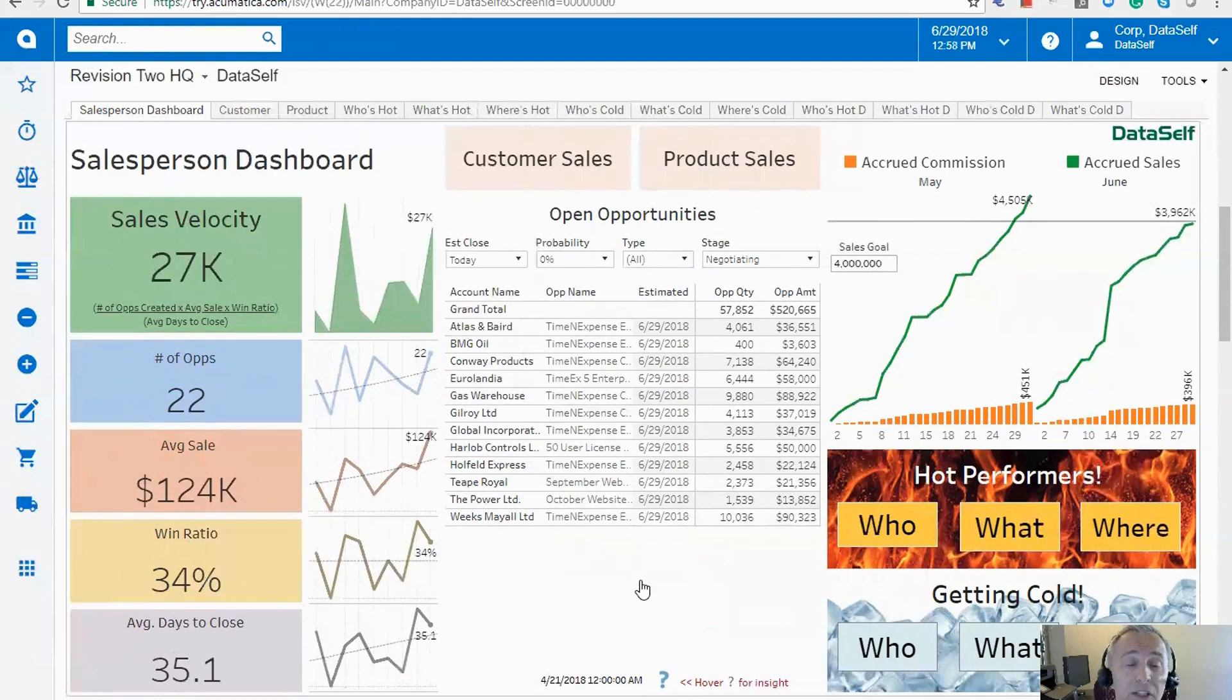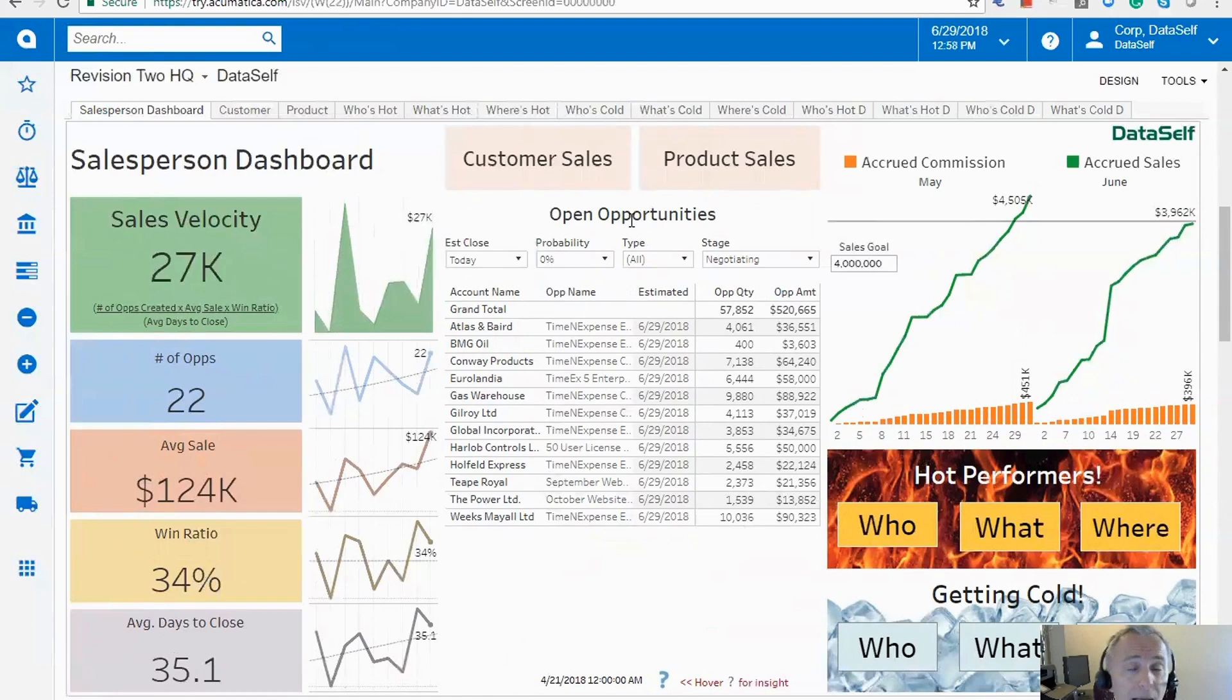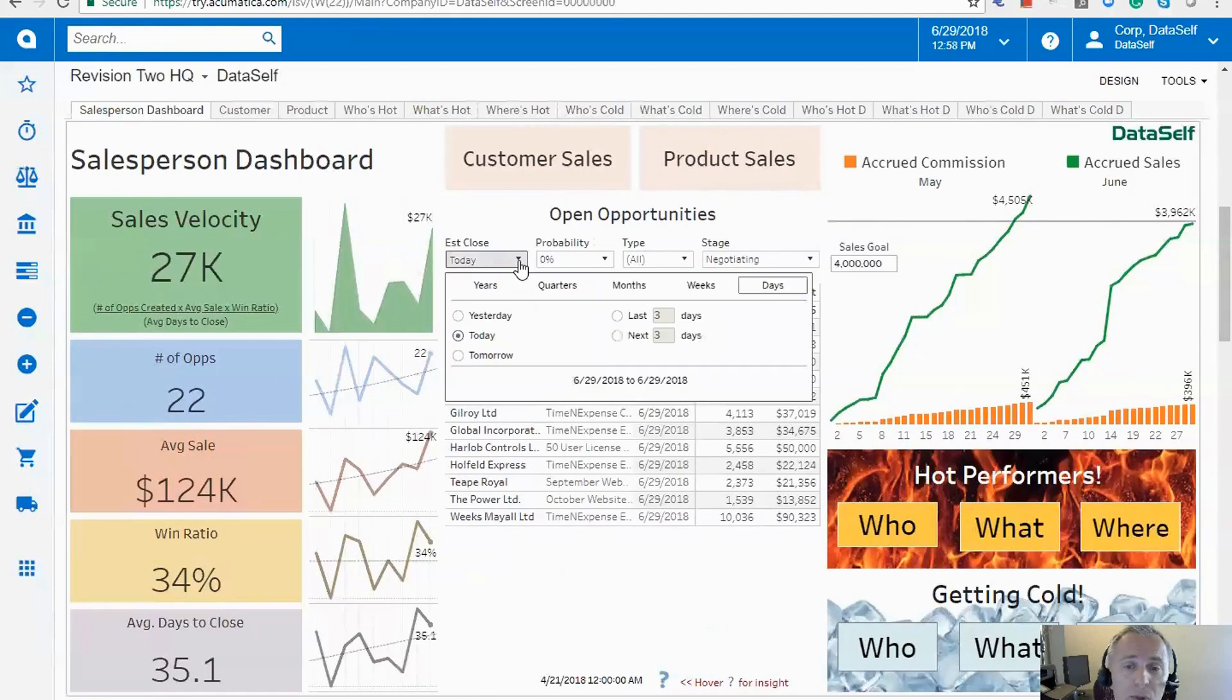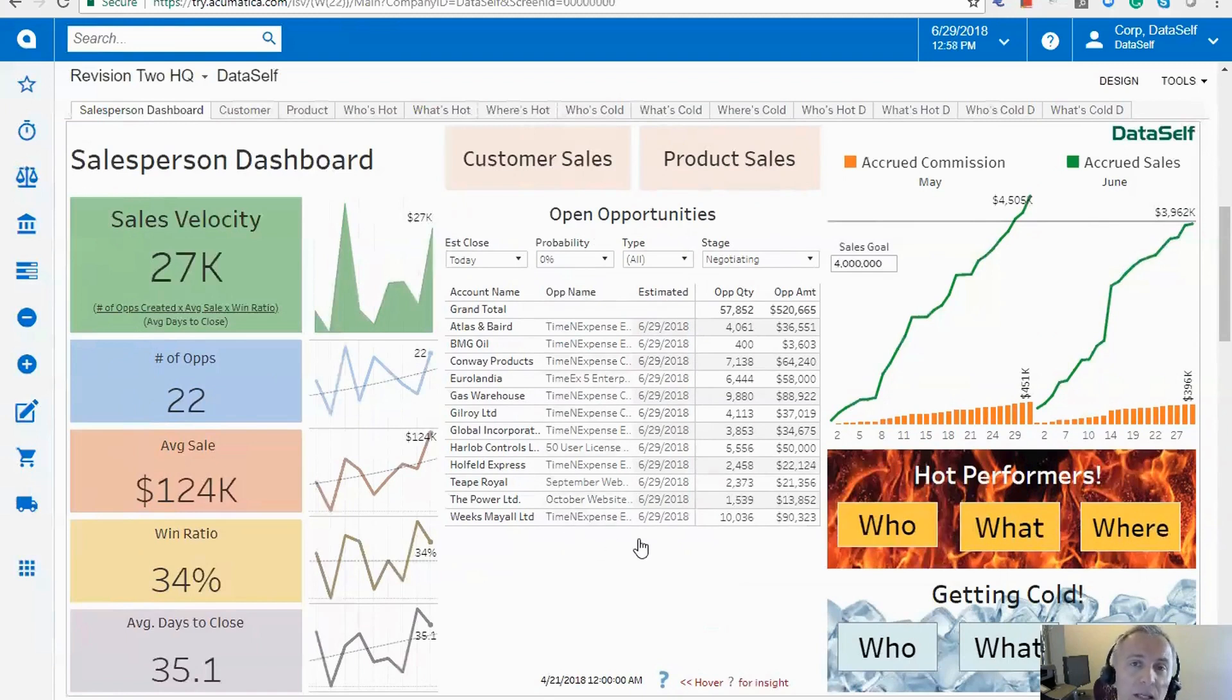Then the next thing is, show them front and center things they should be working today. So in this example, I have open opportunities that might come from Acumatica CRM or might come from other CRM systems like Salesforce. And when it's supposed to close - today, this week, whatever it is. But anyway, these are the to-dos that I need to do today. Take a look and see what my day is going to look like so I can plan accordingly.